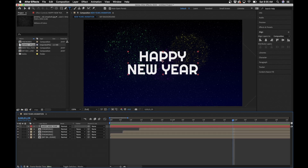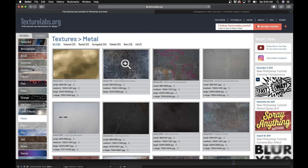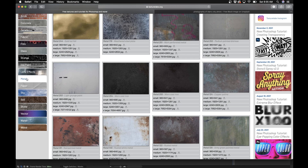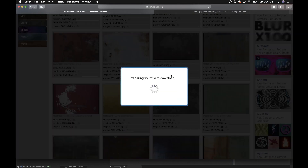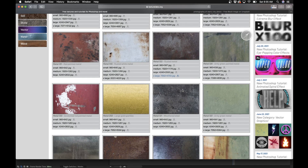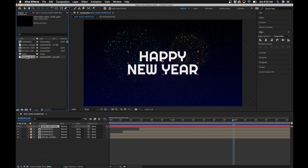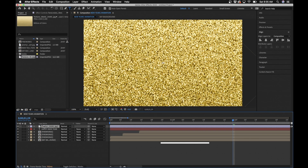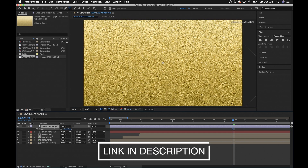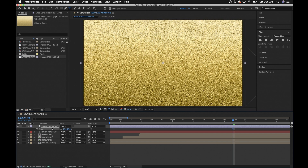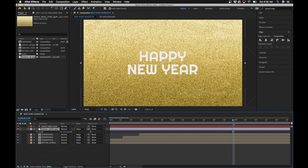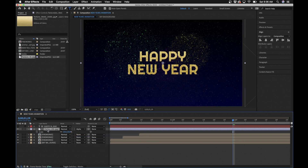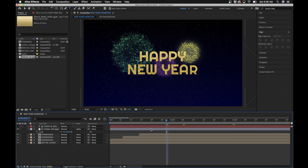Next I'll add a texture to the text. I used a website called Texture Labs — a free online resource to download textures. I went to the Metal section and downloaded one that looks gold and glittery, which is great for New Year's. Drag it into the composition, hit S to scale it down, then drag it underneath the 'Happy New Year' text layer. Change the Track Matte of the texture layer to Alpha Matte — this puts the texture inside the text shape.